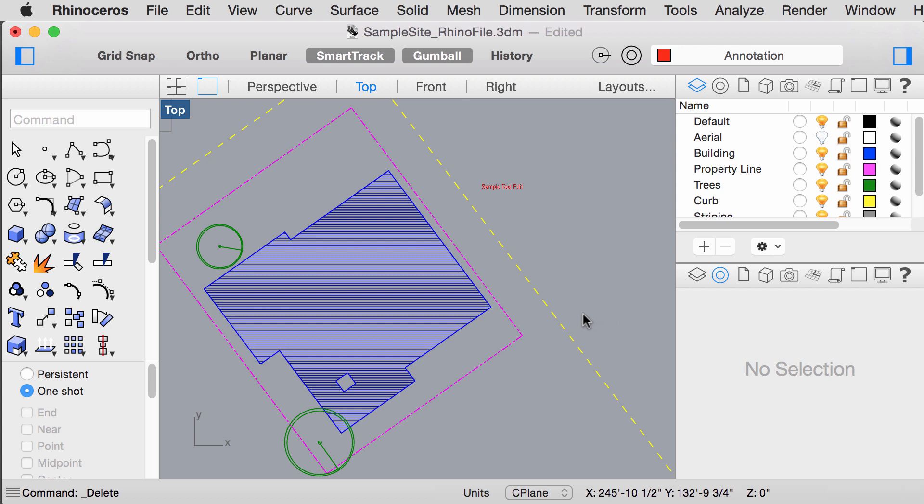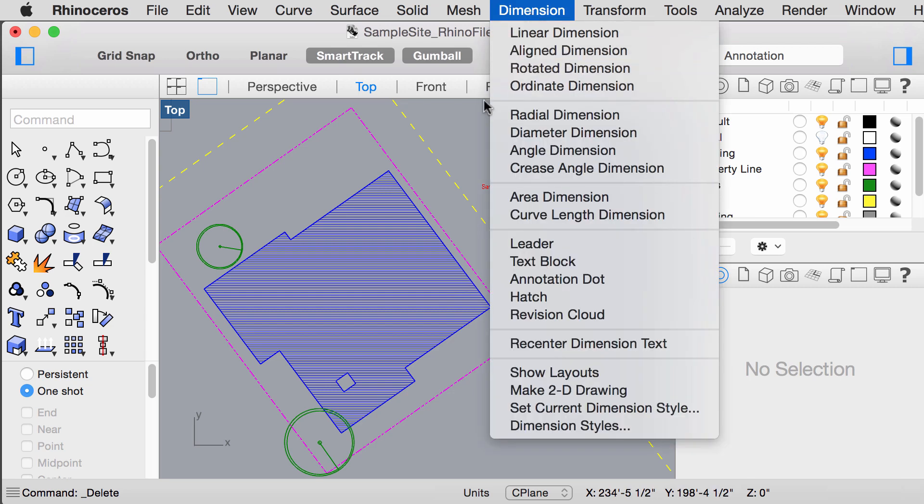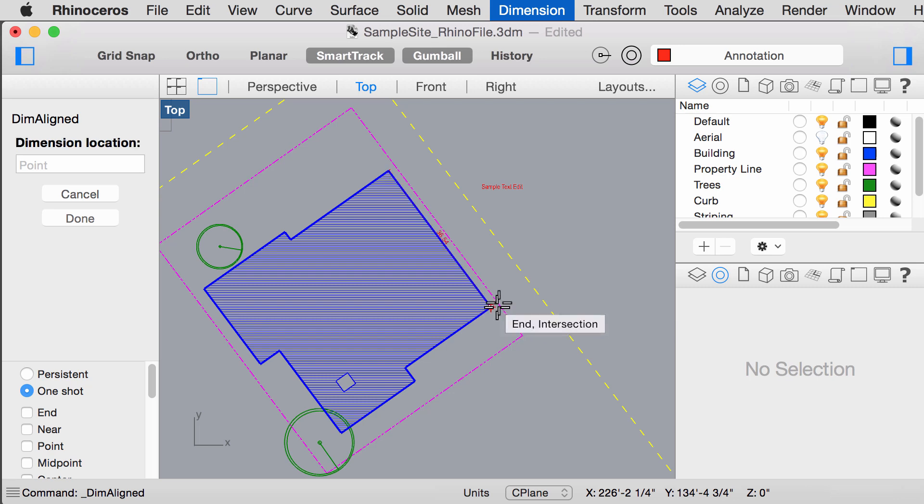to accurately dimension the distance of this line here, go to dimension, click align dimension, select one end to the other.